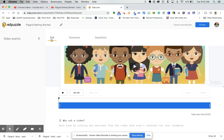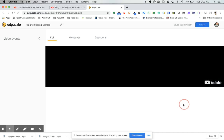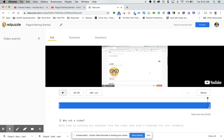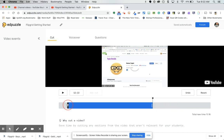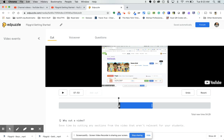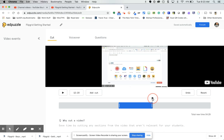Now you can do three things. First, you can cut the video. This video is 20 minutes long and I don't want students to watch all 20 minutes, so I can cut it down. You slide the handles to where you want it to start and where you want it to end. In this case, it starts at the 7 minute 53 second mark and ends at 12:20.